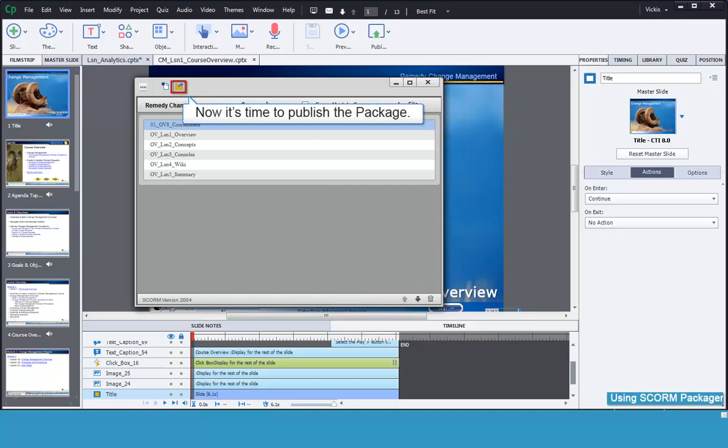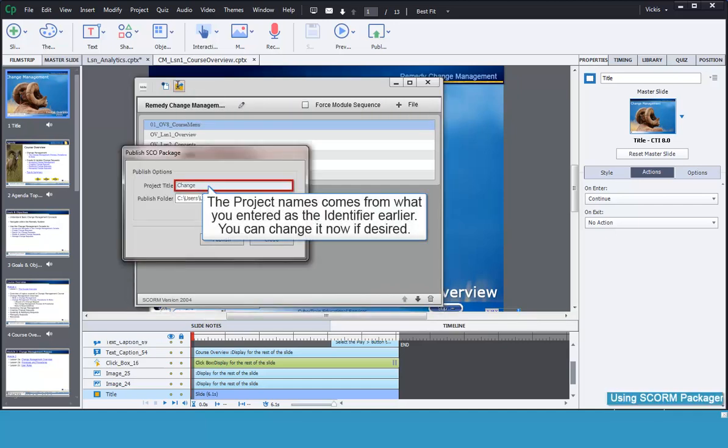Now it's time to publish the package. The Publish SCO Package window opens. Confirm the project name.